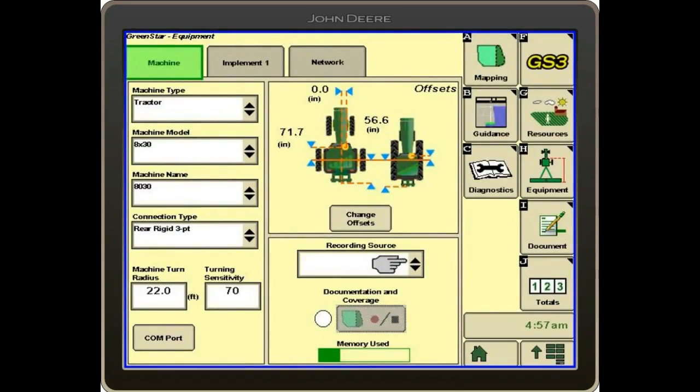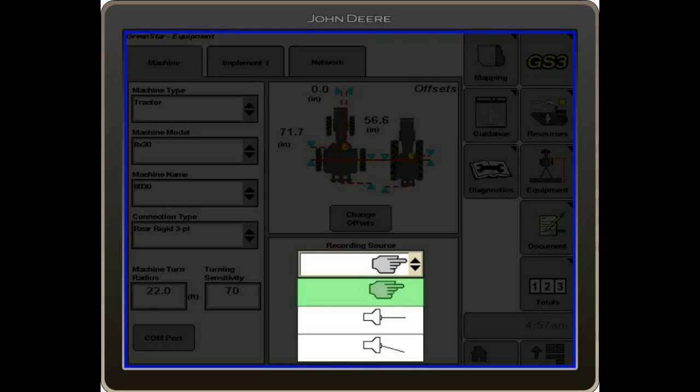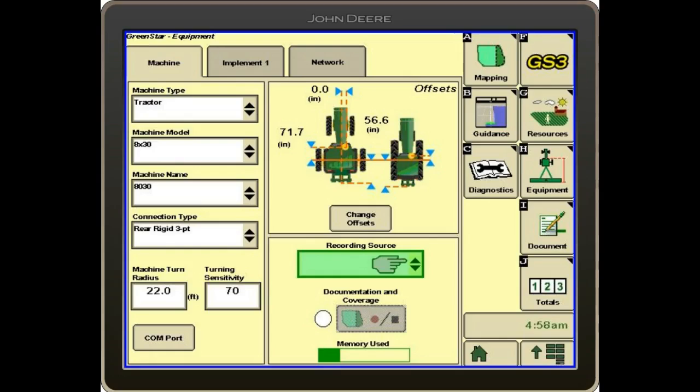Recording source is also something that needs to be set up correctly. For this purpose, we only have the whisker switch and the manual record button. When we're hooked to a tractor, you'll have your SCVs and PTO, and if you're hooked to a Seed Star planter, it will be populated as auto because it recognizes that it's hooked to that planter.